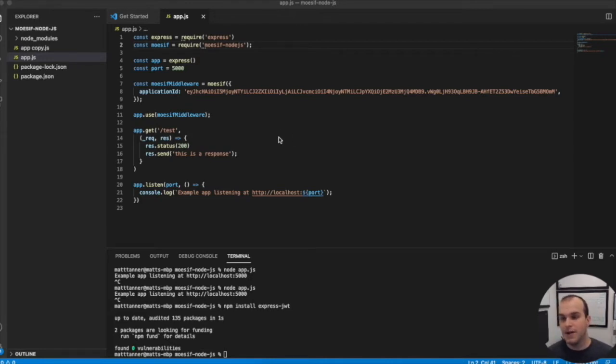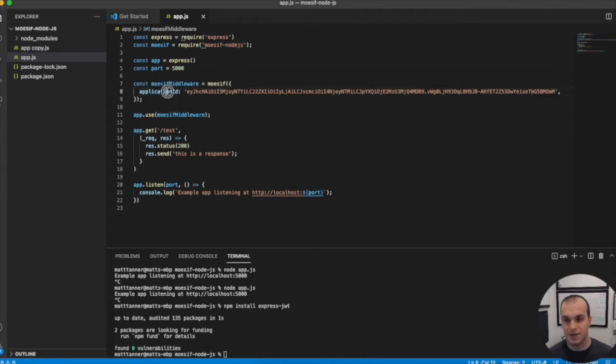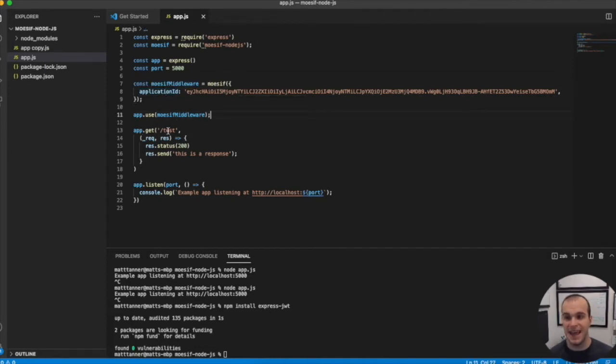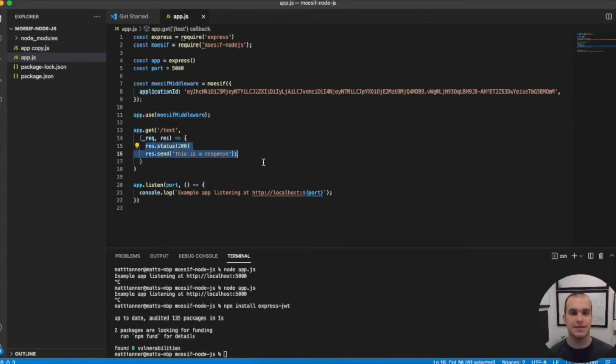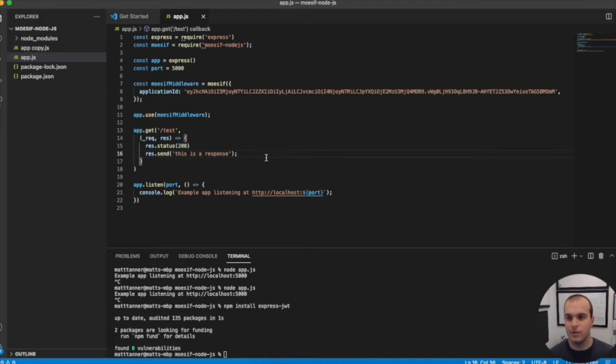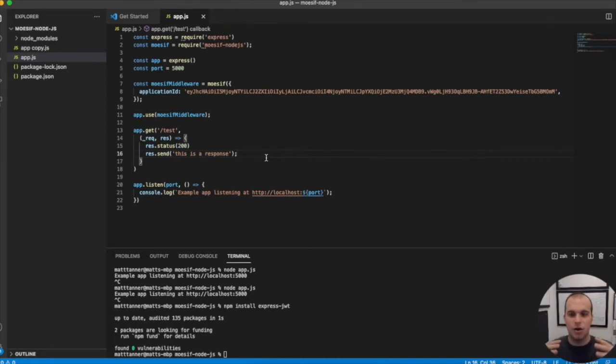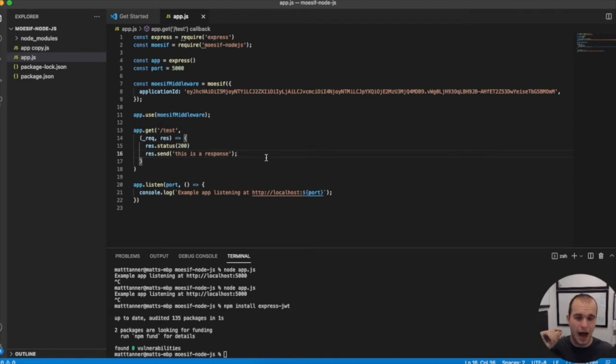What we've done here is very simple. We've set up MOSIF middleware, passed our application ID, and have a single endpoint at slash test that returns a 200 with 'this is a response.' What we want to do is start tracking this based on having a JWT passed with an ID field that we can attach to that API request.